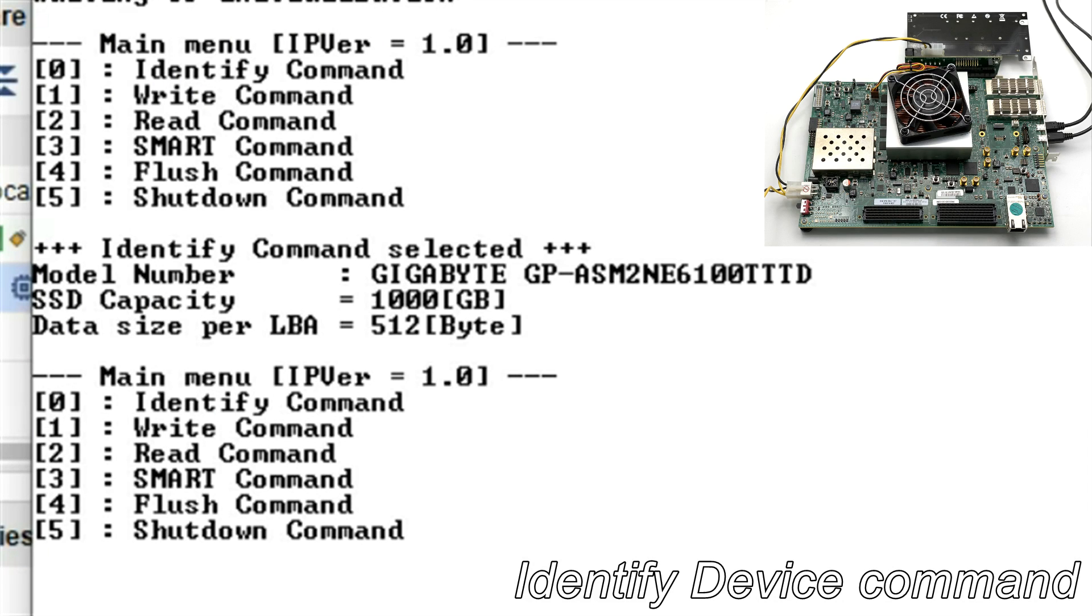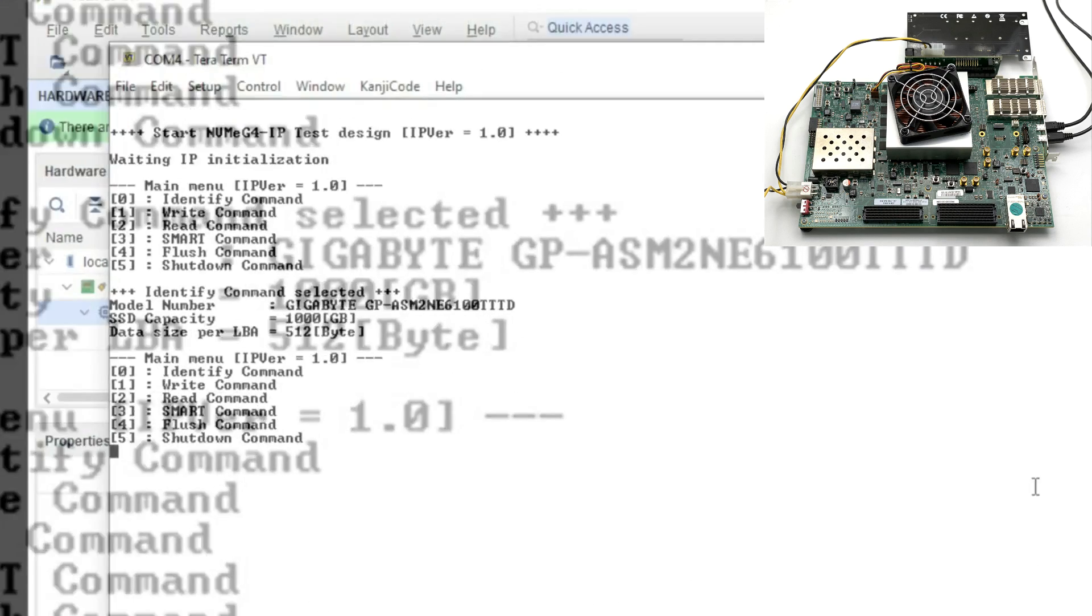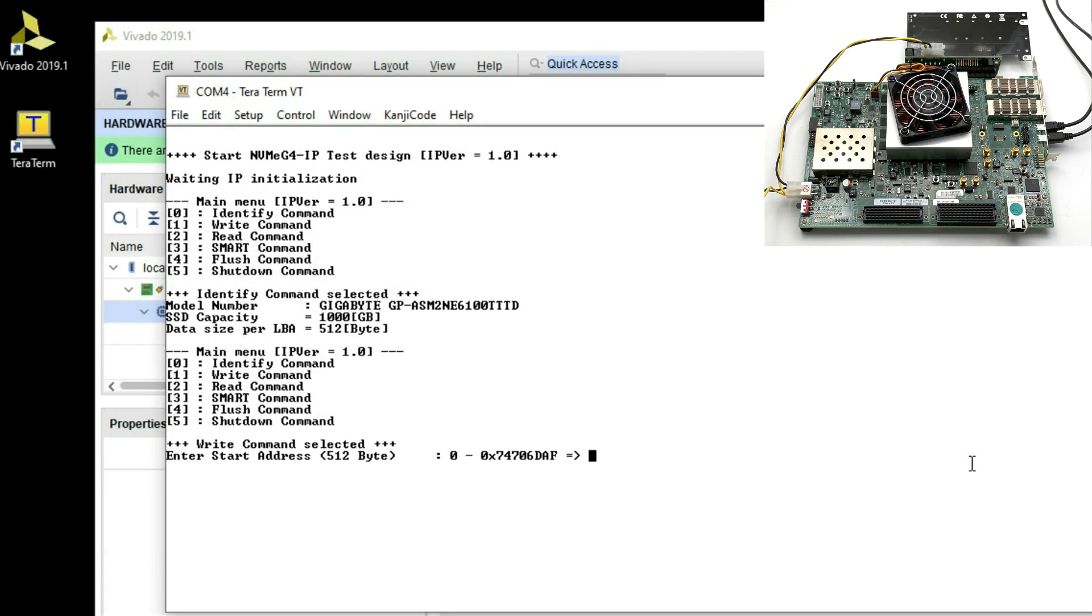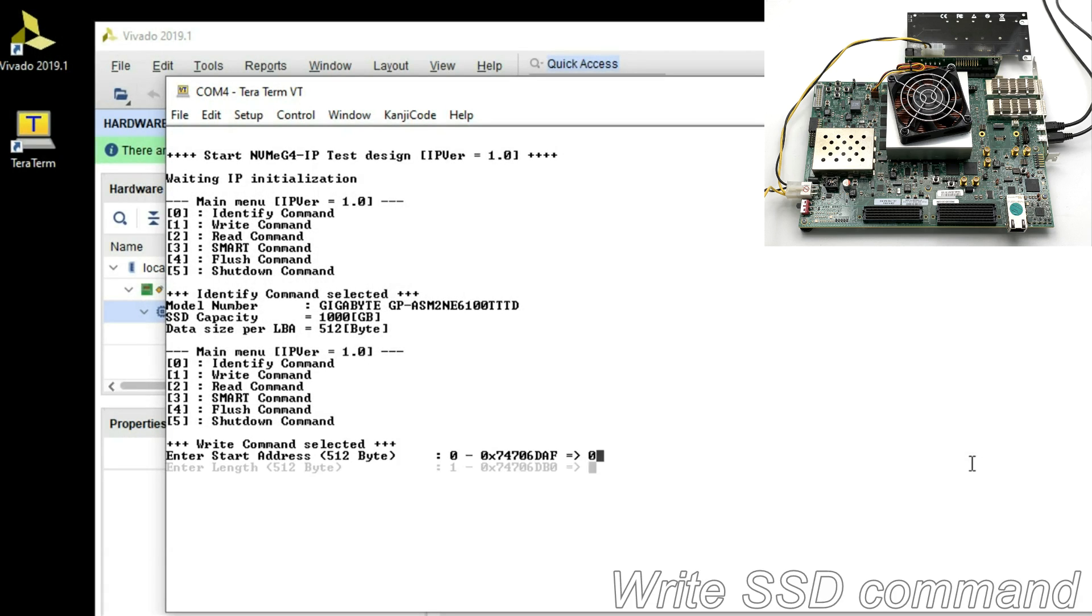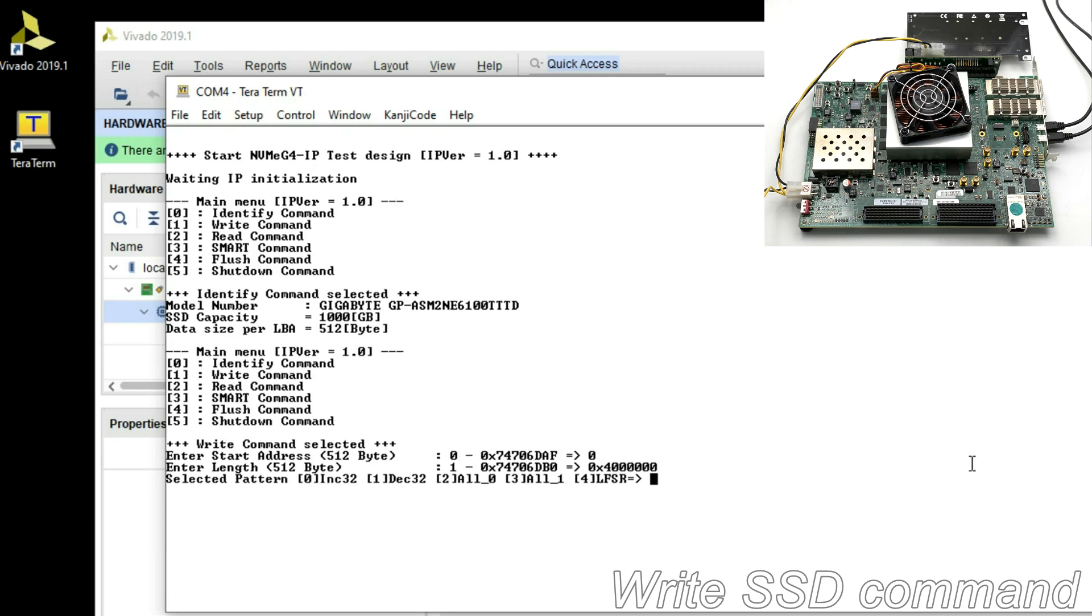Write SSD command to input start sector address, the number of sector size and data pattern. During writing, the display shows total transfer data size every second.